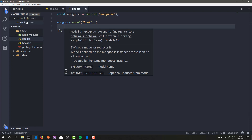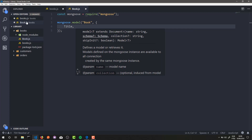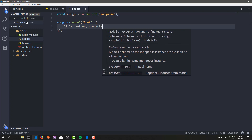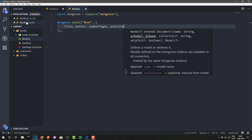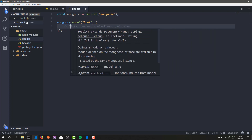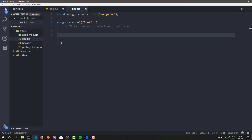Inside this object we can define attributes and fields of our books collection. Basically, a book in our application will have a title, an author, a number of pages, and a publisher. So let's start defining those attributes, beginning with our title attribute.